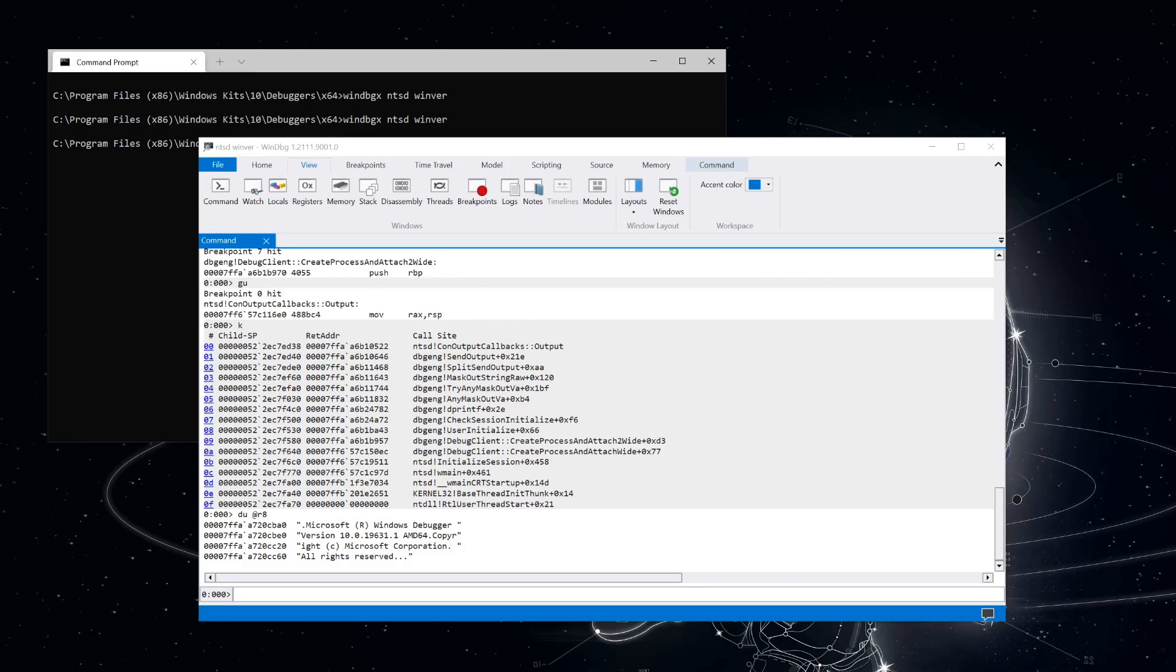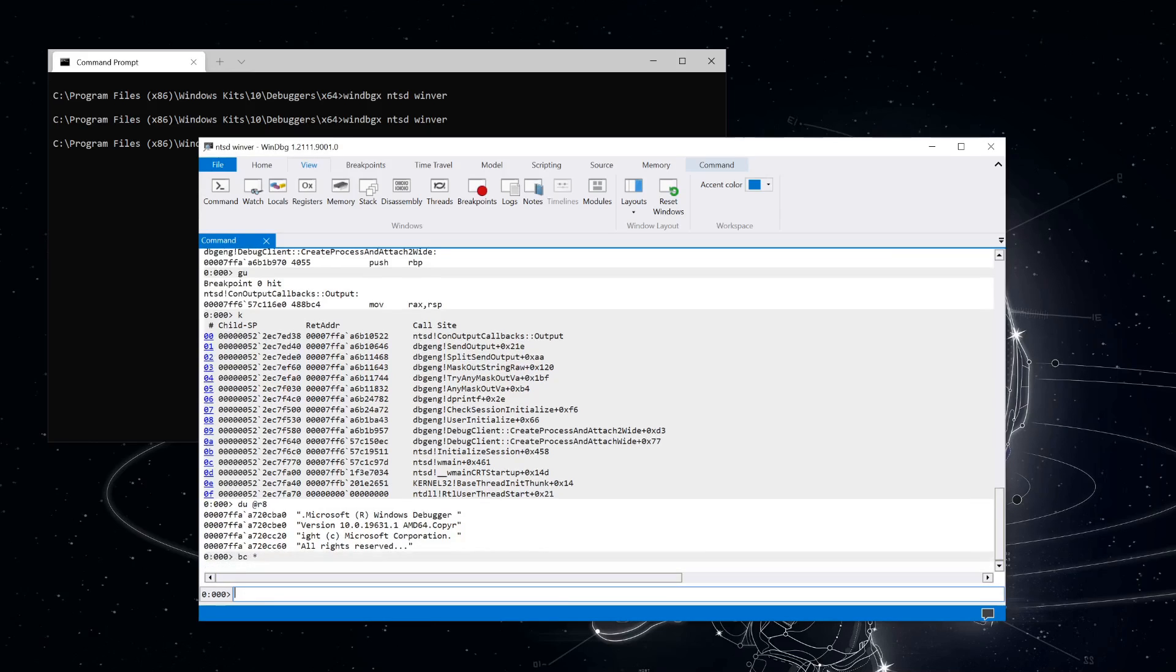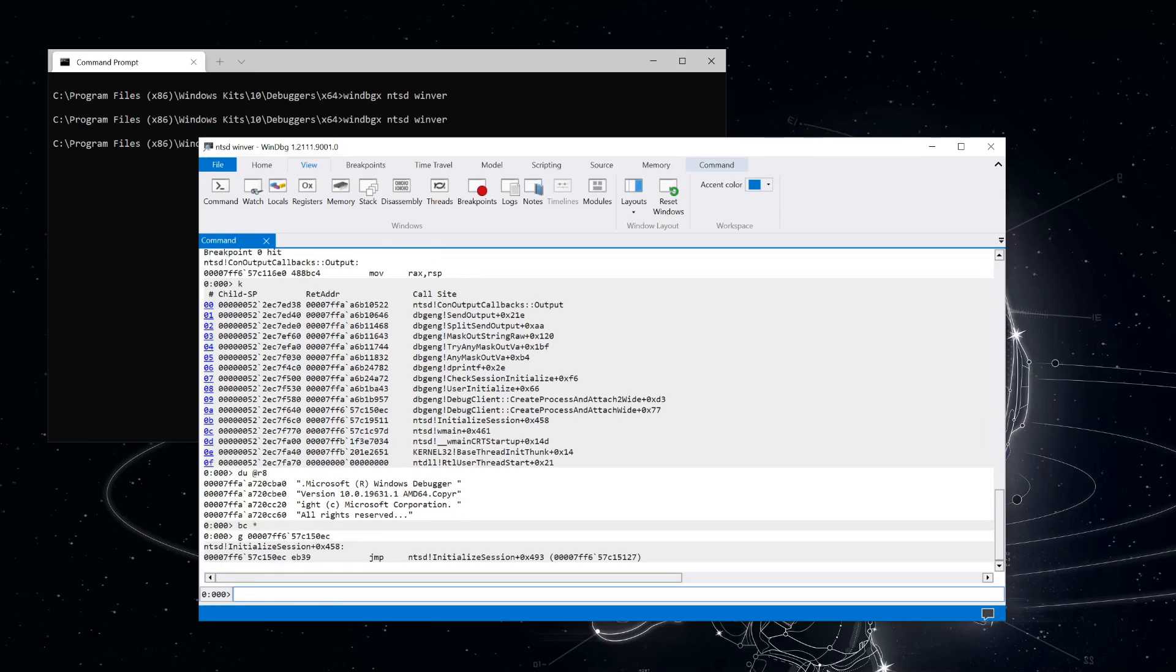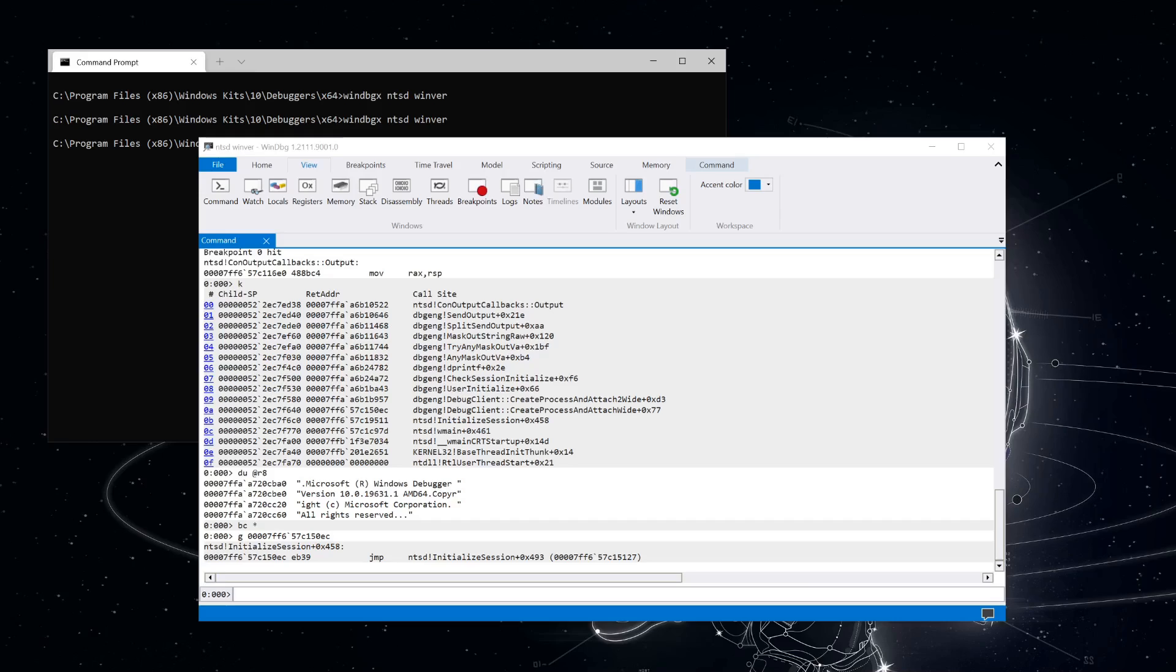So now that we've seen our output callback get used, let's clear out the breakpoints that we had set so we can get back to the calling function ntsd. We'll use a g command to go back to the return address from the create process and attach wide function. And you can see that here we are out back at ntsd. Even though ntsd just finished calling create process and attach wide, the target process isn't running yet. The target is created in a suspended state and hasn't yet reached the initial breakpoint.